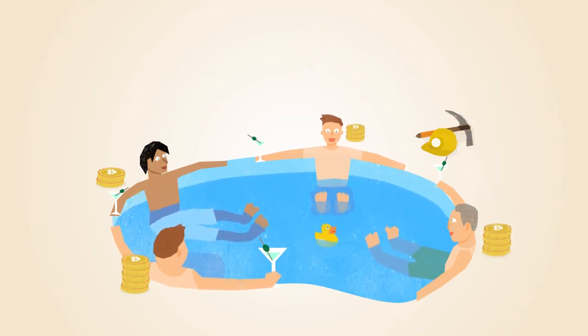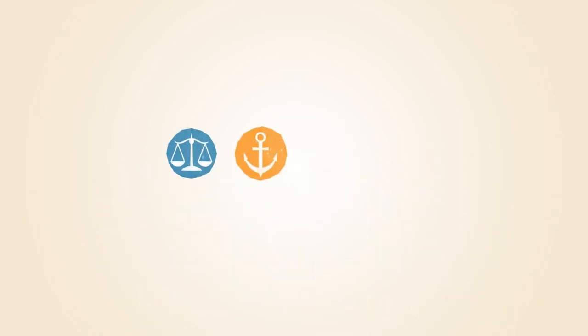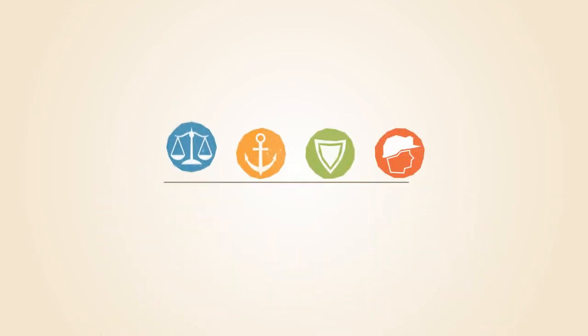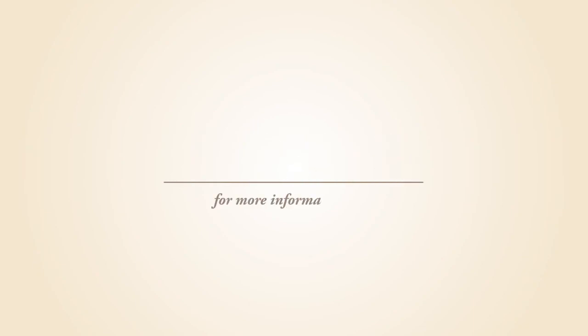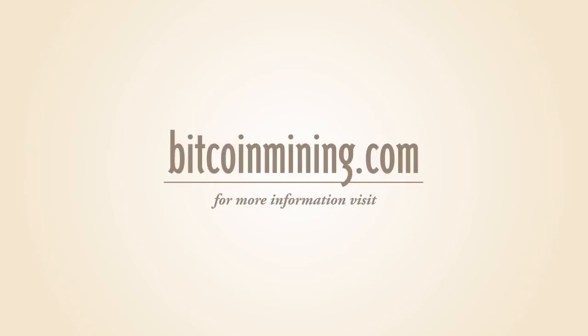Mining is an important and integral part of Bitcoin that ensures fairness while keeping the Bitcoin network stable, safe, and secure. For more information about Bitcoin mining, visit BitcoinMining.com.